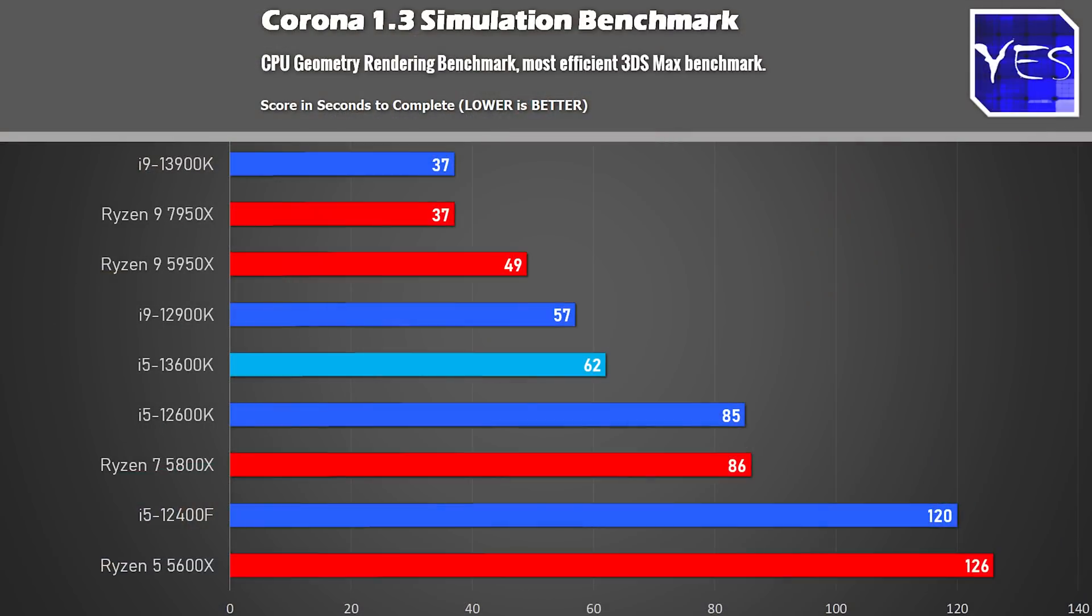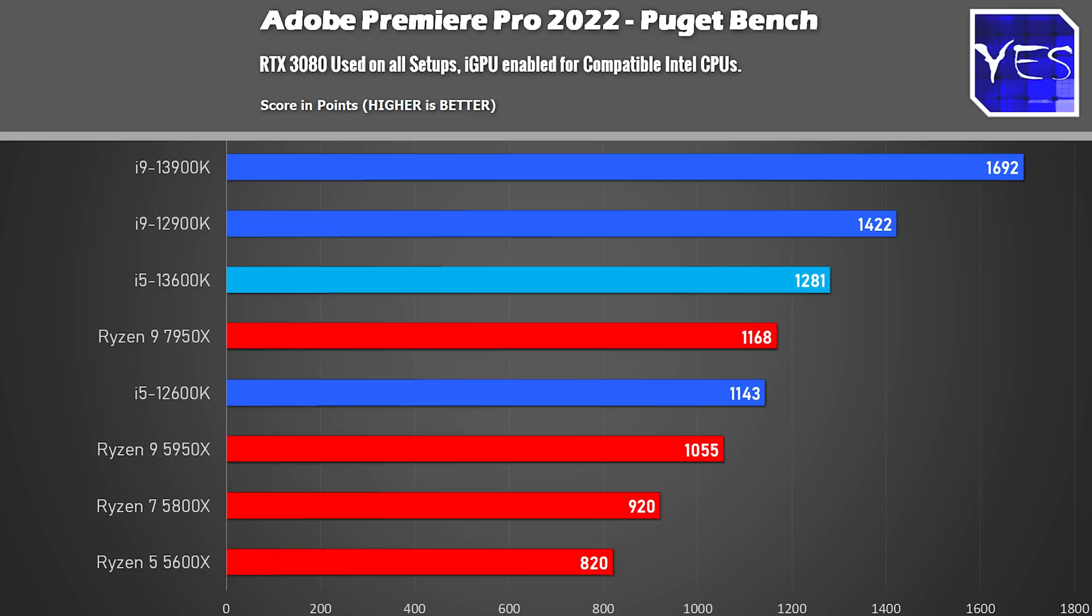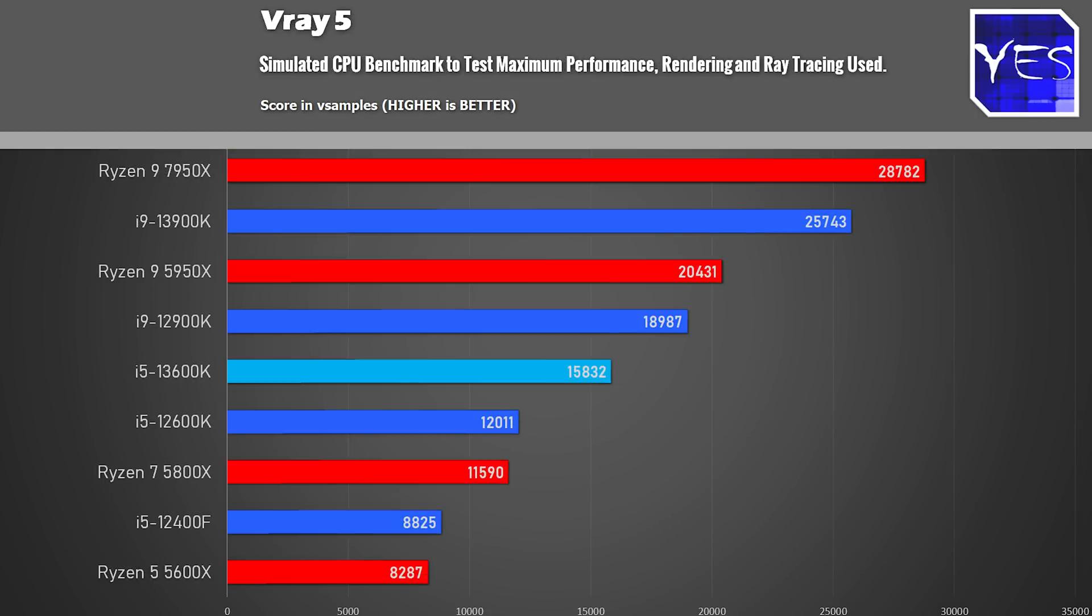But when we compare that to the i9 13900K I wasn't too impressed with that. I thought okay you've got all this extra fps at 1080p but who's going to need that? And you've got a much higher price tag than the i5. So this i5 I feel is very versatile. It can do the high-end performance but it can also couple in with budget parts and get some really good results plus we also did the productivity benchmarks in the review and this thing is screaming fast for productivity as well.